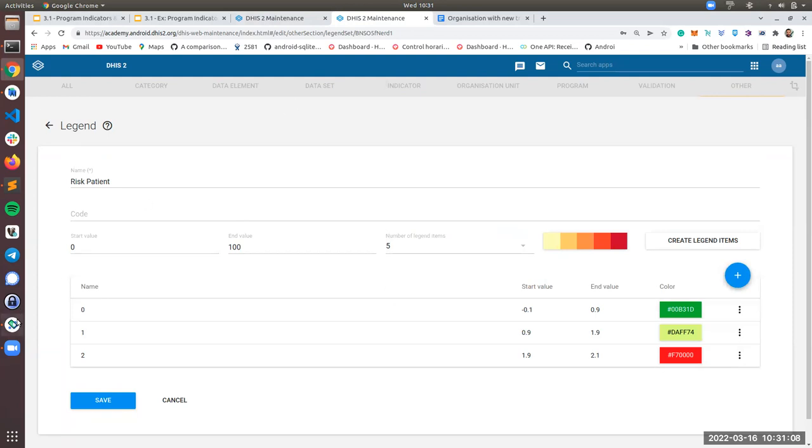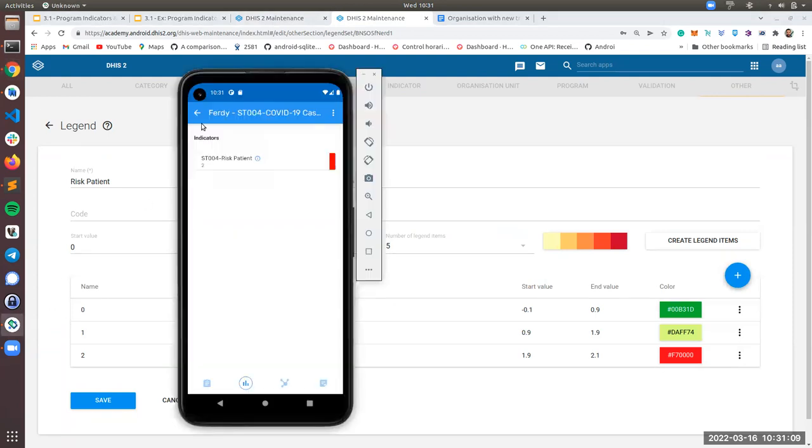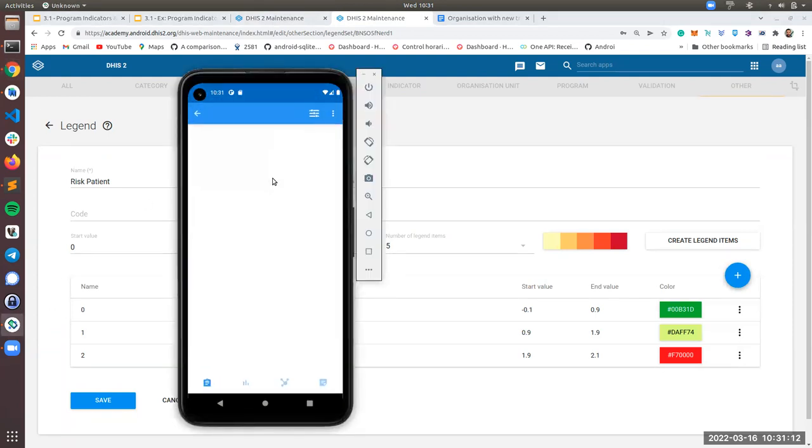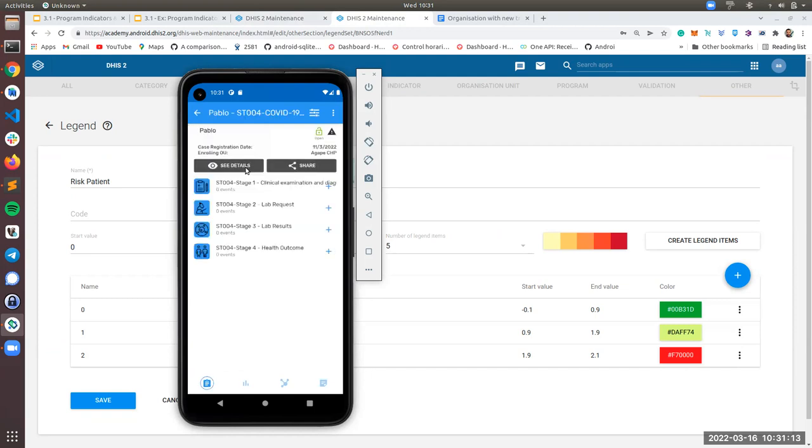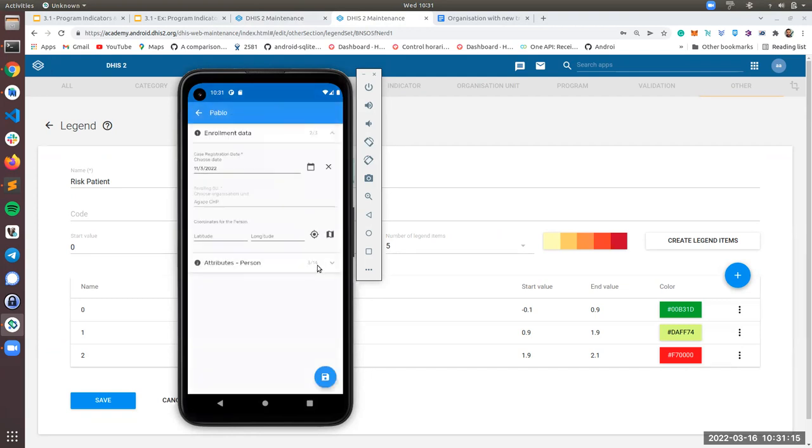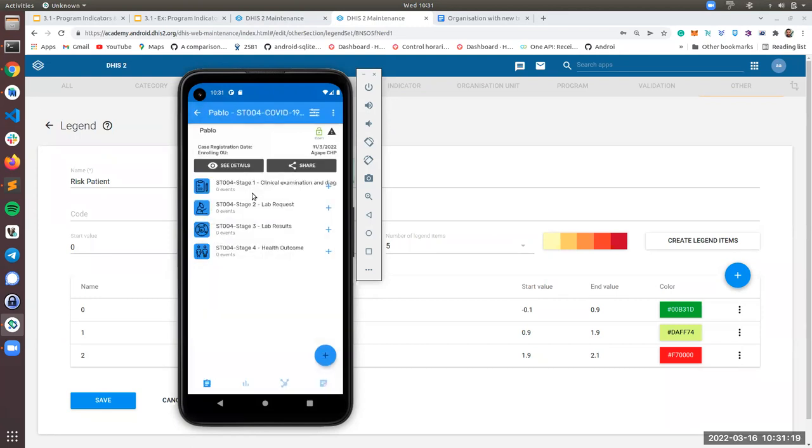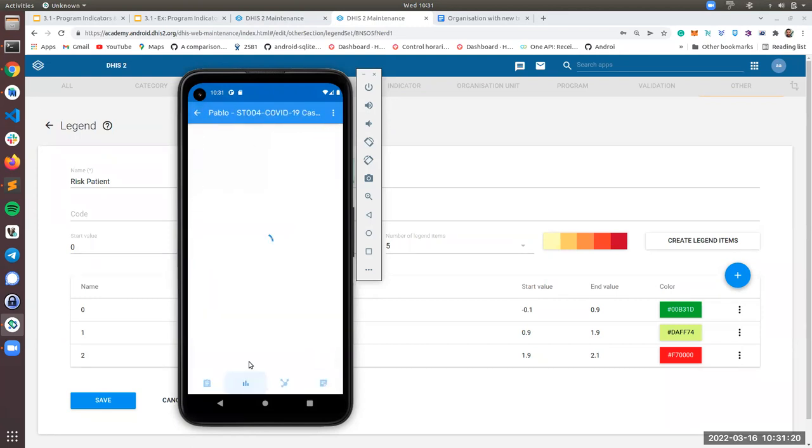So let me give you another example. Pablo in this case has an age of 46. In this case, you will see the light green.